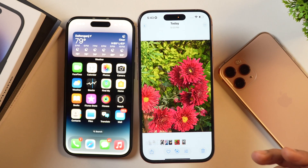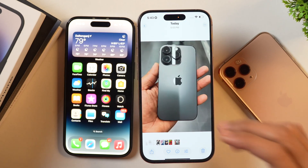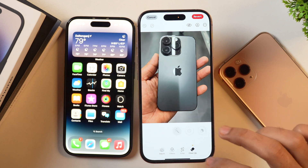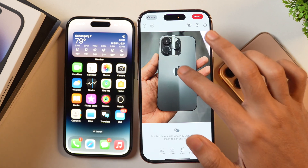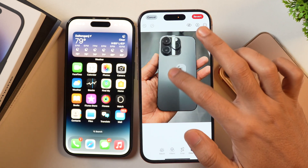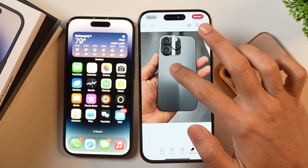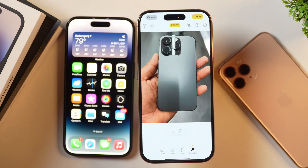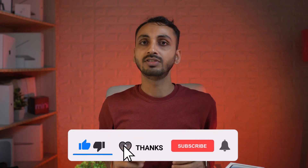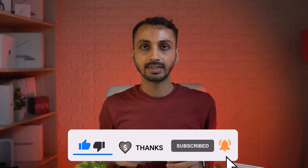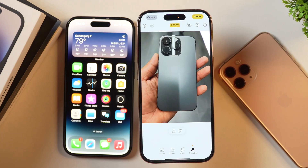This way you can clean up your iPhone photos and remove any unwanted objects. Keep in mind that this Clean Up functionality is only available on devices that support Apple Intelligence and are upgraded to at least iOS 18.1. If your device is running below iOS 18.1, you won't get this Clean Up functionality and will have to first upgrade to iOS 18.1 or later.